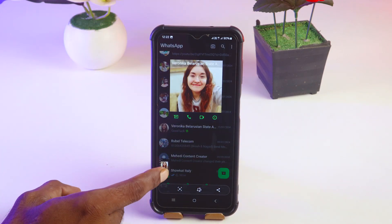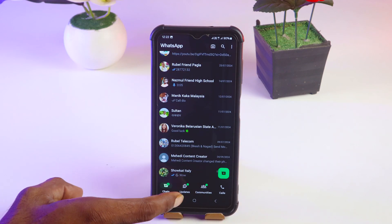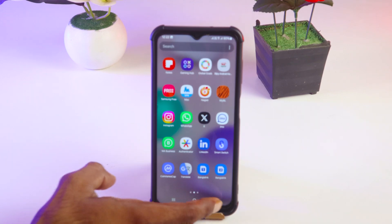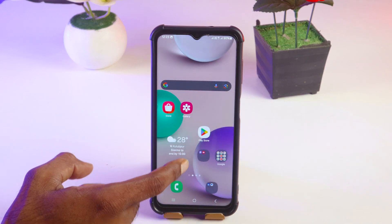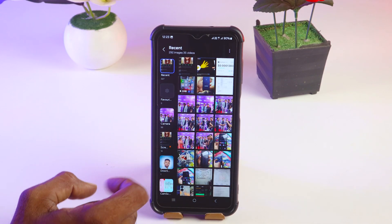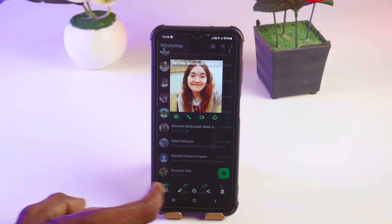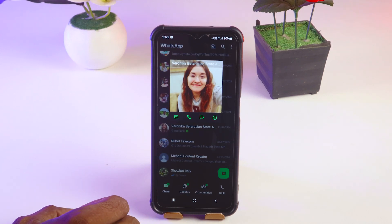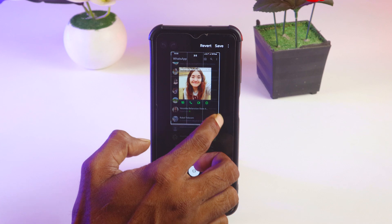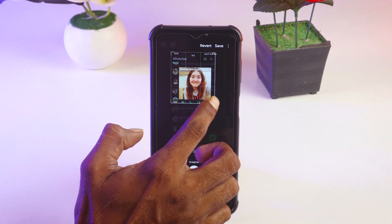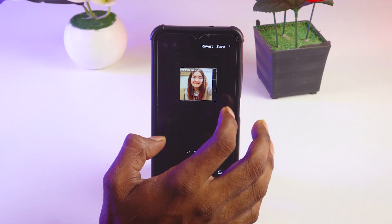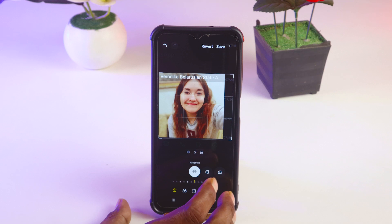I'll take the screenshot right now — just tap here to take the screenshot. Then go to the gallery where it has been saved. Open that image and tap on Edit. Now you can crop it like this.